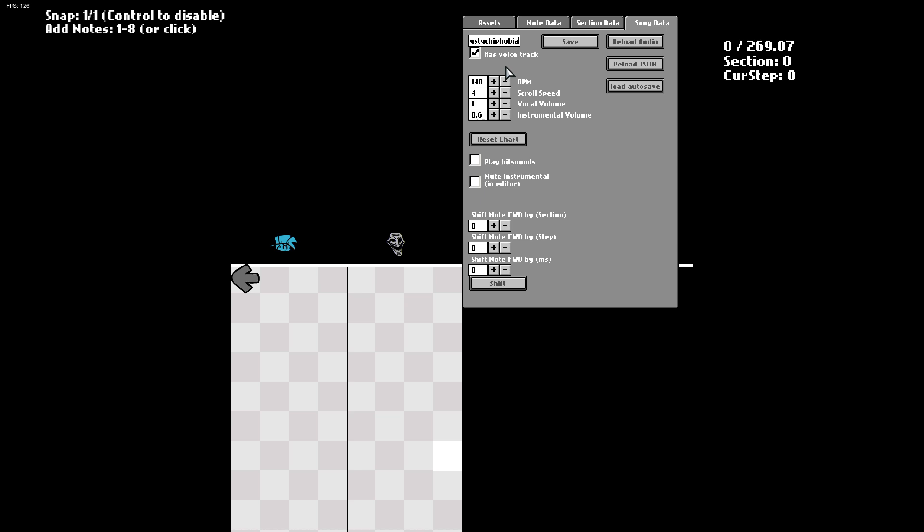I'm making sure that I have it right because there's a file inside of the files that is named that and it's another song. Reload audio, reload JSON.